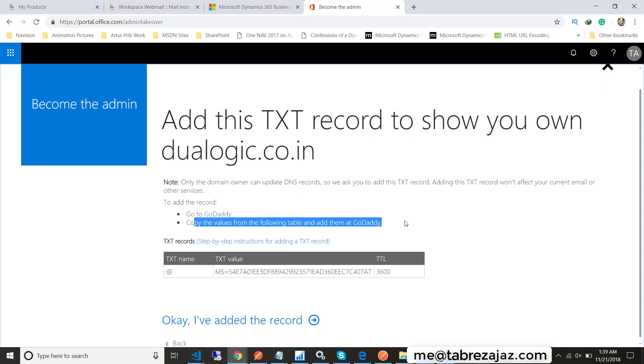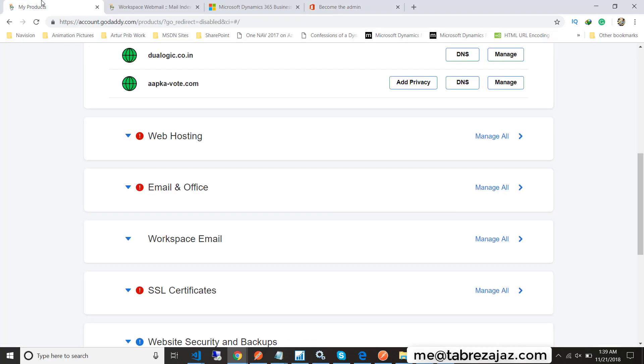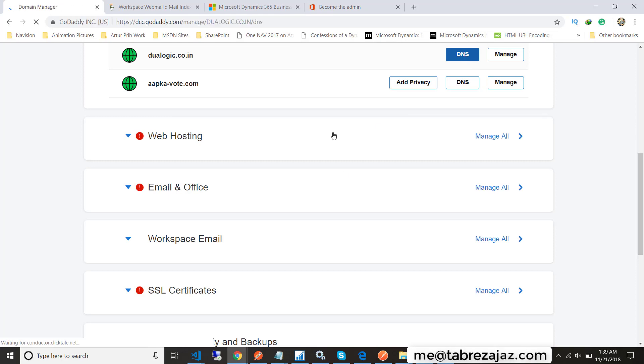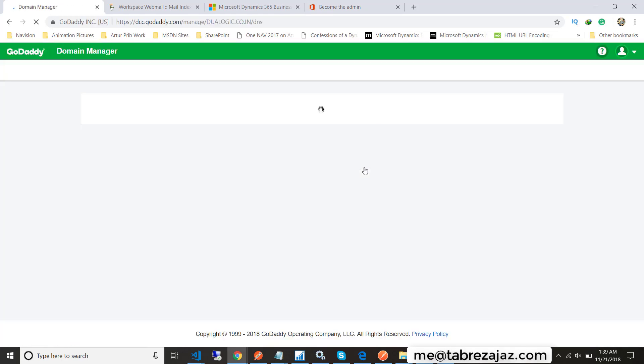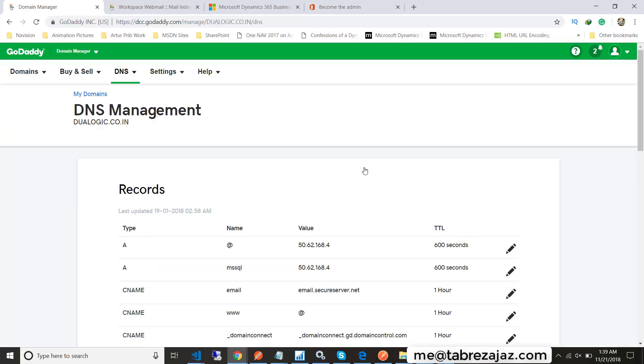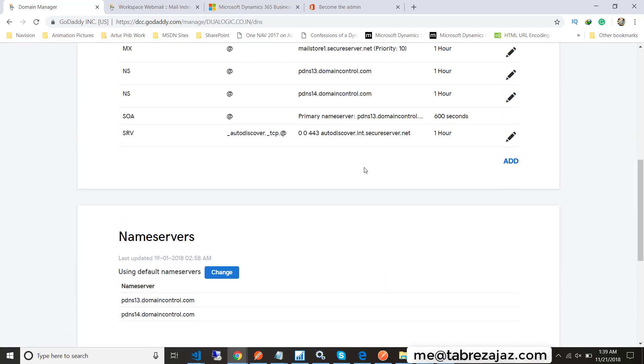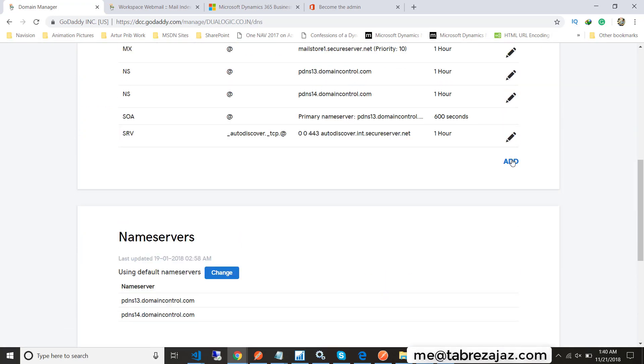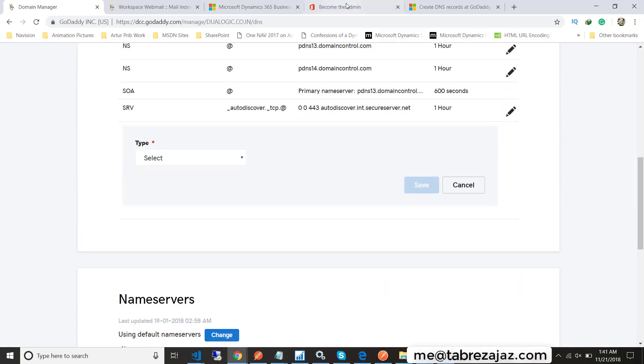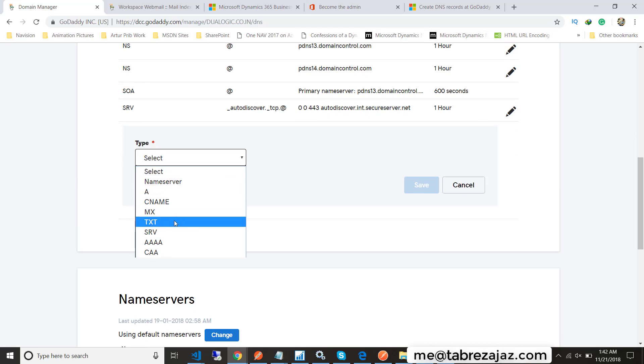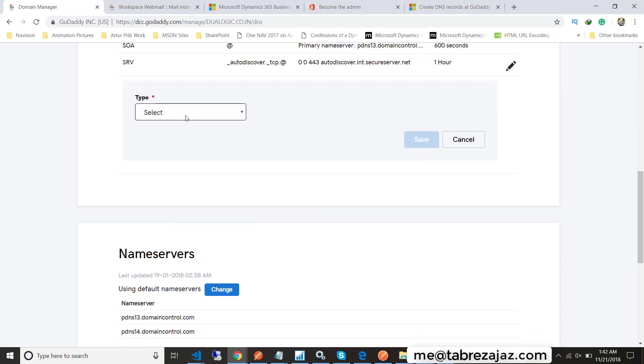To verify yourself as admin for this domain, you have to log into your domain server from where you bought this particular domain and have to do some entry in the DNS. Login to your domain name server provider, then choose your domain and click on DNS.